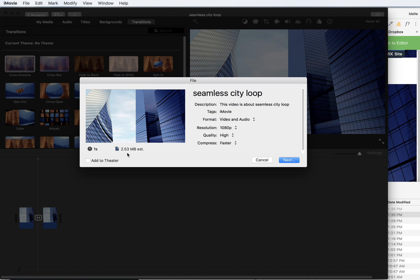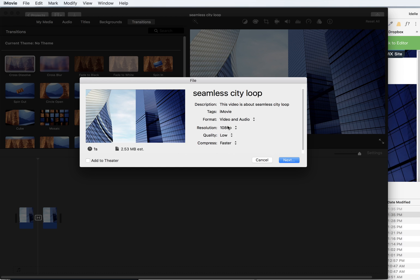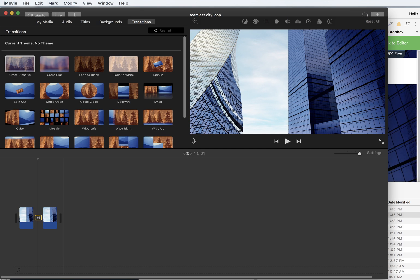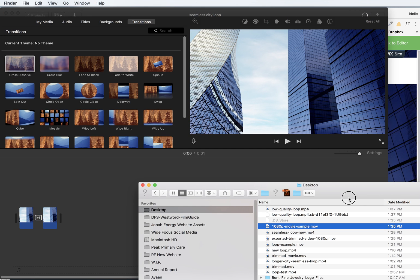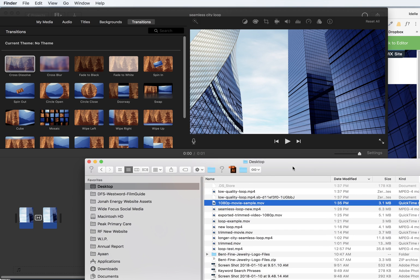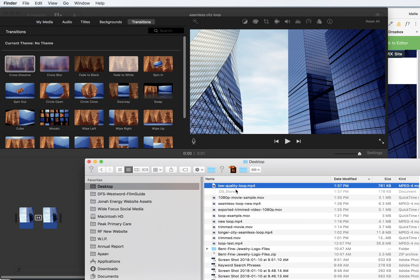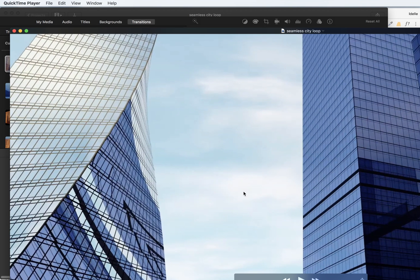I would keep it under 5 megabytes if at all possible for video backgrounds, and even smaller if possible. So I could go down to low and make it 866 kilobytes. Let's just try that. And I'm going to say this is low quality loop. Save it. Now this should appear. I'm going to open up my desktop folder again on my Mac, and here it is. So I'm going to open this up.